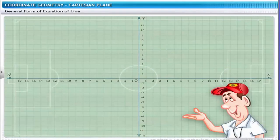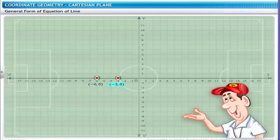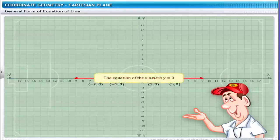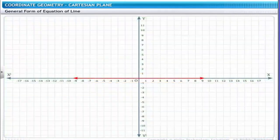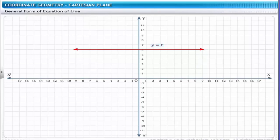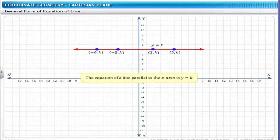Another situation involves positioning the players at (−6, 0), (−3, 0), (2, 0), and (5, 0). All these points lie on the x-axis and the y-value is 0, so the equation for the x-axis is y = 0. Additionally, if players stand at the same distance K from the x-axis, the line joining their positions runs parallel to the x-axis, with y = K. The coordinates of the players will be (−6, k), (−3, k), (2, k), and (5, k). Therefore, the equation of a line parallel to the x-axis is y = K.